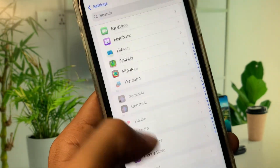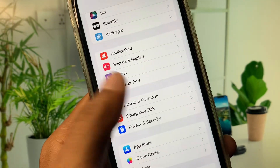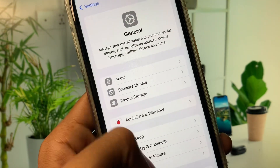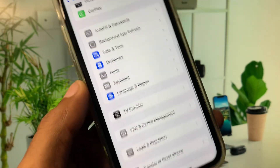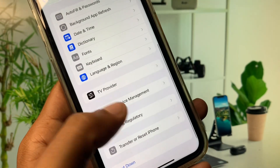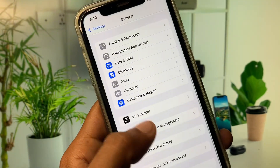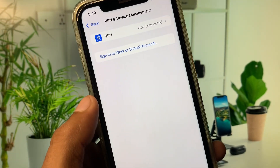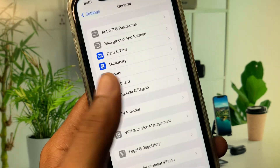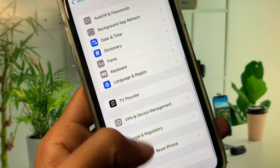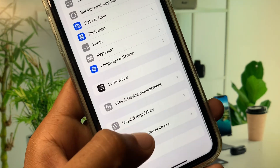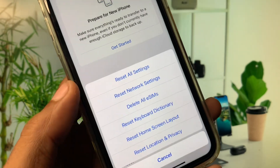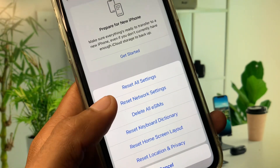Go back and click on General. Check your VPN connection — if you have any VPN connected, disconnect it. After doing this, go back, click on Transfer or Reset iPhone, click on Reset, and reset your Network Settings.